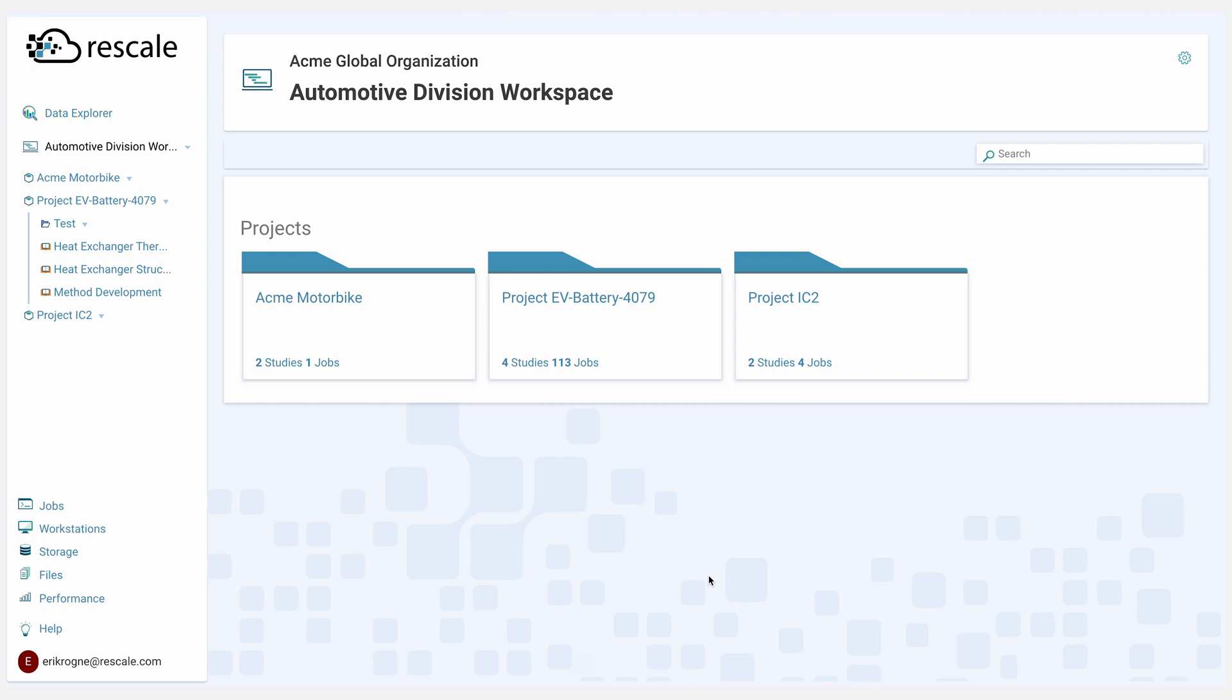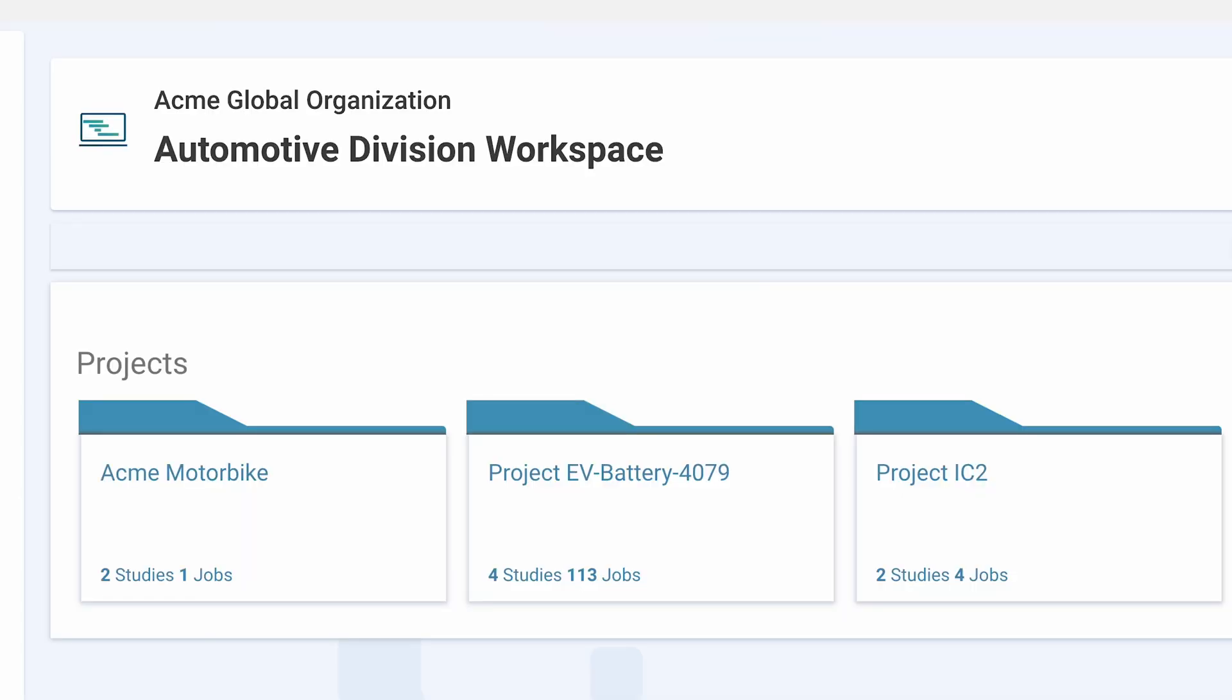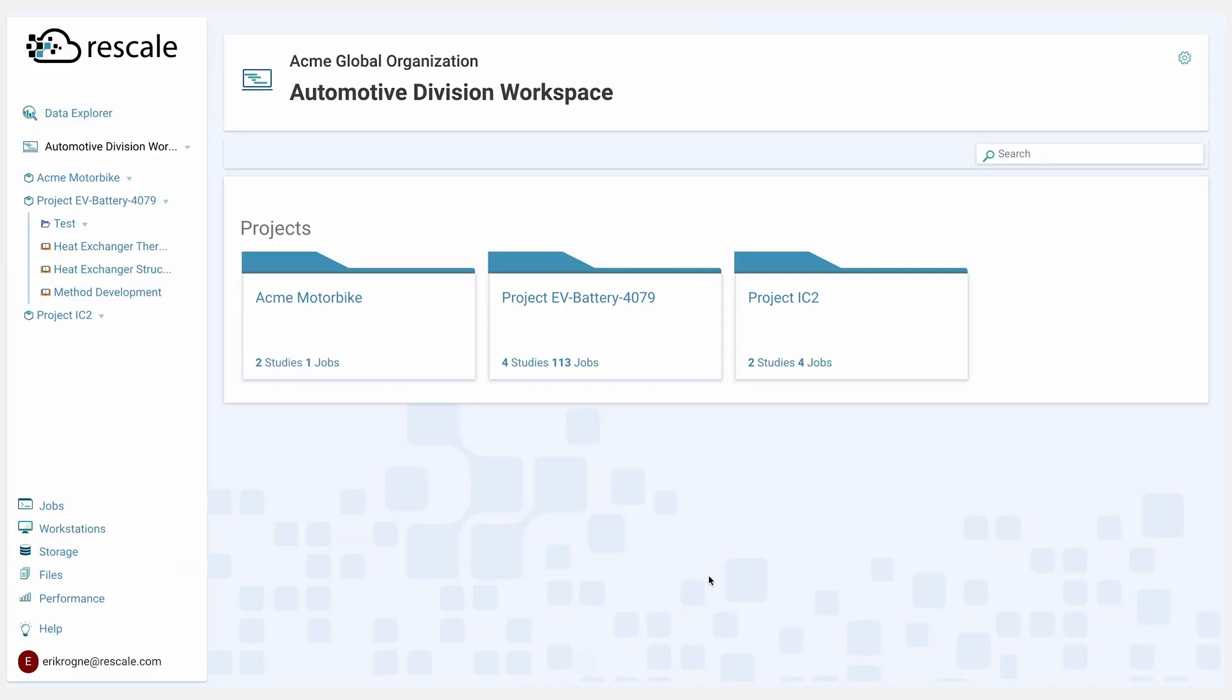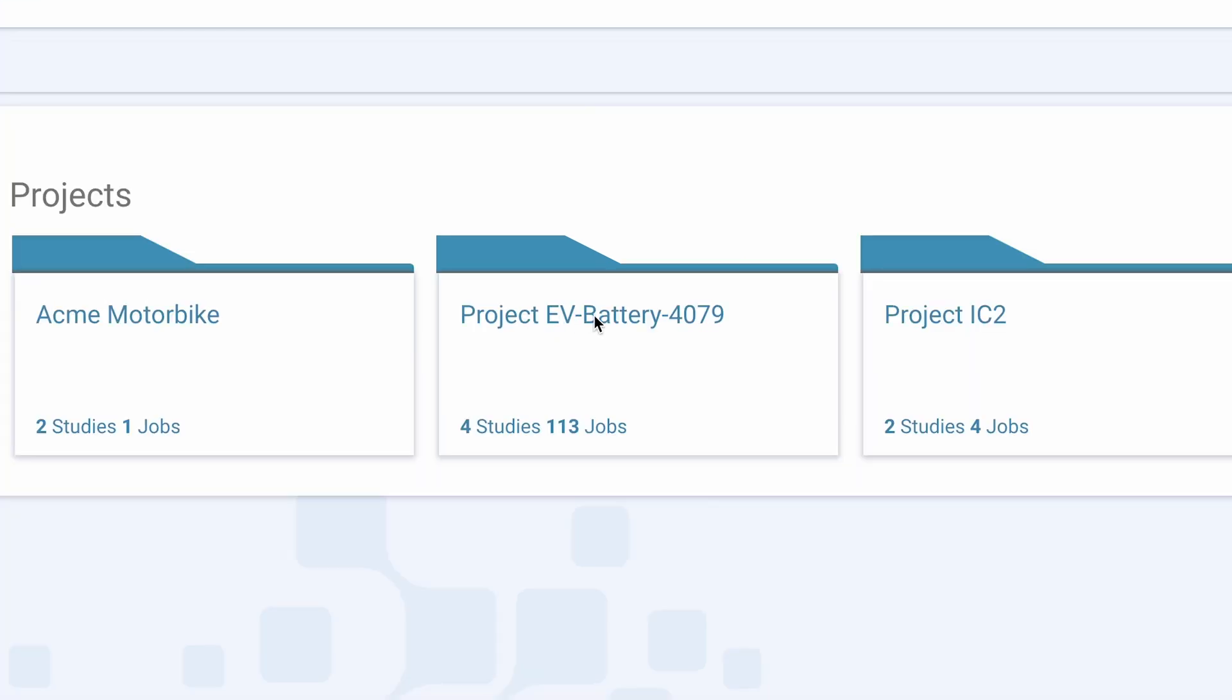Let's start with the user experience of a fictitious thermal engineer, Alice, working on a new Acme electric vehicle. Her goal is to optimize the heat dissipation efficiency of a new heat exchanger. Alice is first logged into Acme Automotive's existing workspace for their electrical vehicle battery project. Specifically, Alice is focused on the Project EV Battery 4079.